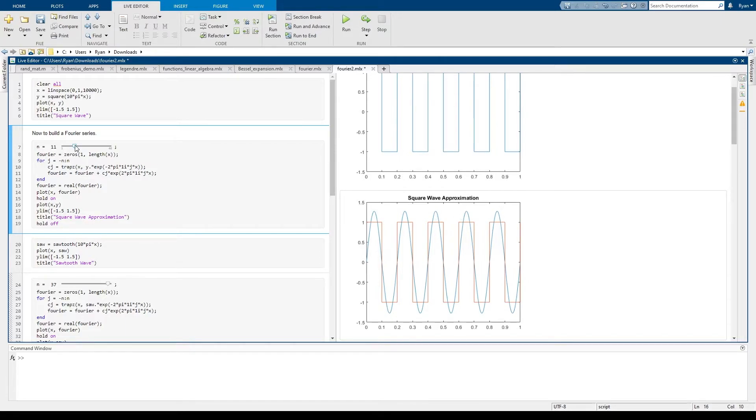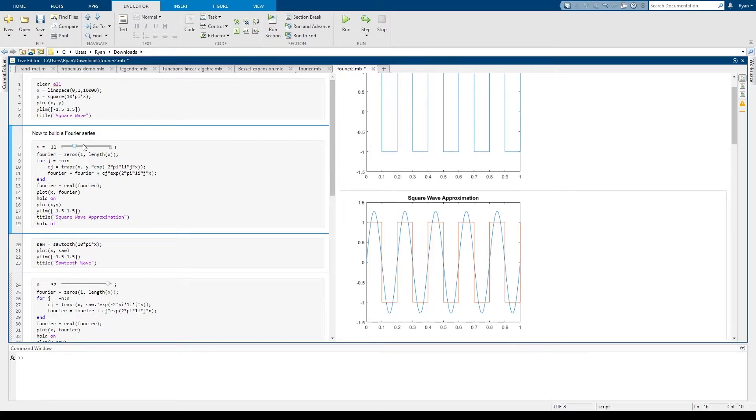If we start including more terms the terms that are really going to matter are the terms that reflect the period of the function that we've written here. So it's possible that I could add a lot more terms and get no contribution from those terms.